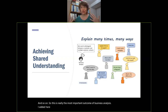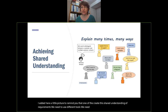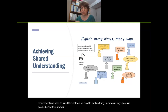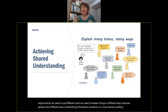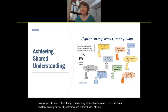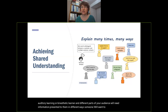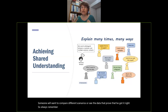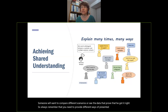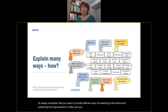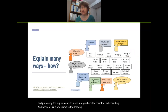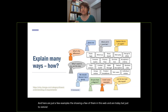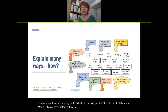When we create this shared understanding of requirements, we need to use different tools and explain things in different ways, because people have different ways of absorbing information — visual learners, auditory learners, kinesthetic learners. Different parts of your audience will need information presented differently: someone wants to read requirements, someone wants to see a diagram, someone wants to compare scenarios or see data that proves you got it right. Always remember to provide different ways of presenting requirements to make sure you have shared understanding. You don't have to do all of the artifacts — you may pick two, three, or four — but try to use those most helpful to your particular audience.